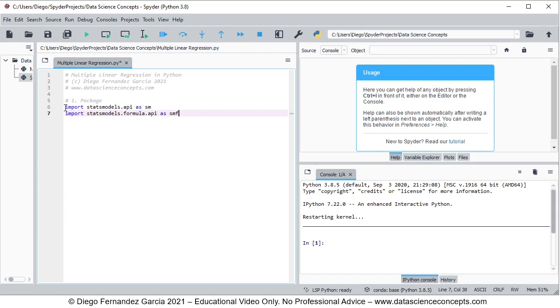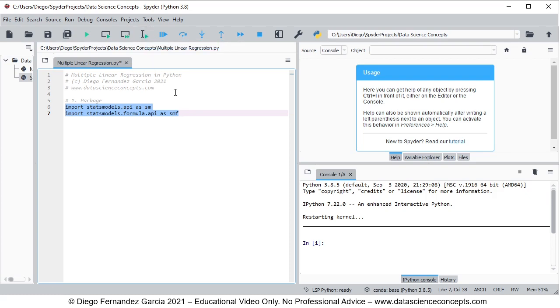To run these two code lines, we go ahead and select them and we can either press the run selection button or we can press F9 on the keyboard.